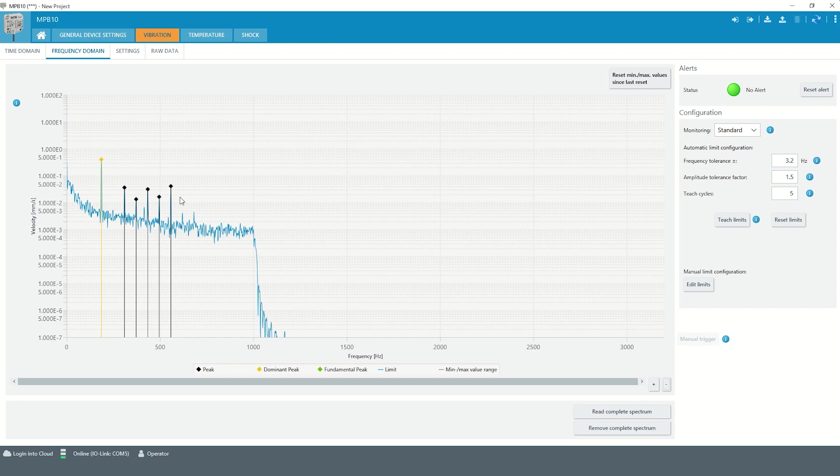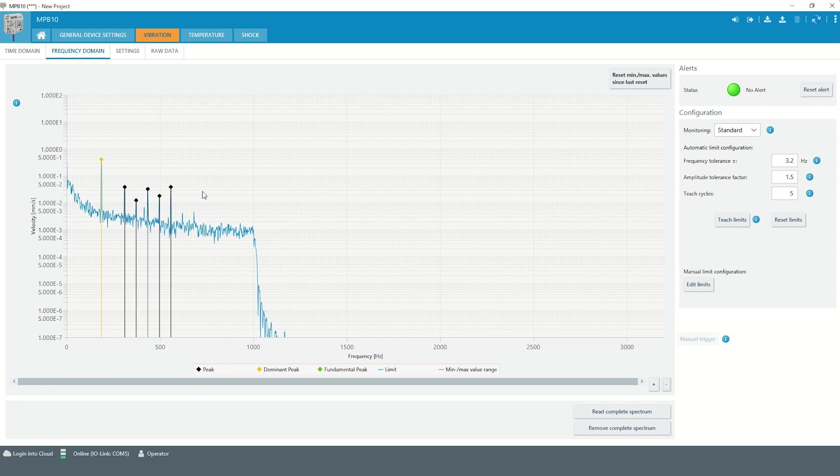The main peaks in frequency domain can be monitored by setting limits. The simplest way is via teach-in, as the limits are set automatically based on the current measured values. There are two monitoring options – standard and reduced.